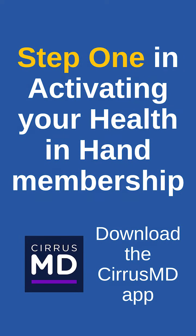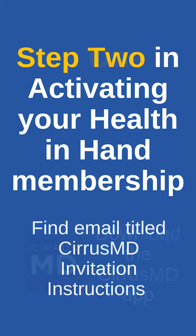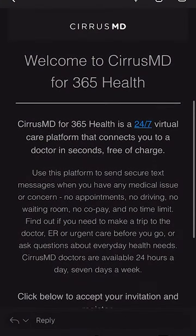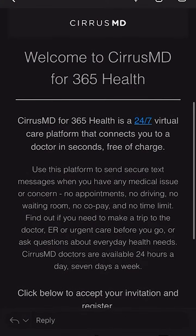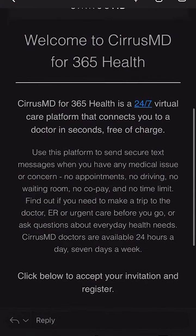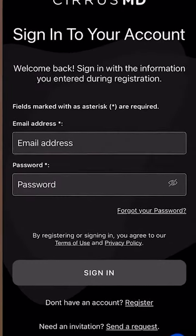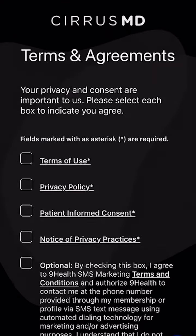Now that you have downloaded the Serious MD app, please go to your email that you registered with and look for an email titled Serious MD Invitation Instructions. Once you see this email, please open it and scroll down to the black button that says Accept Invitation.